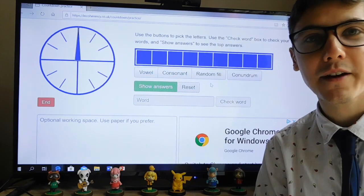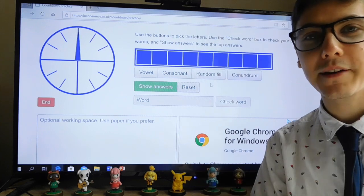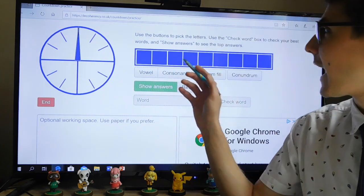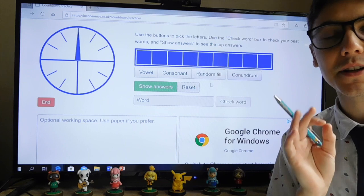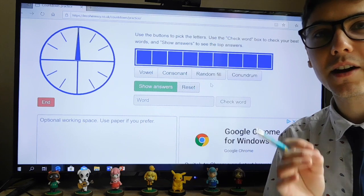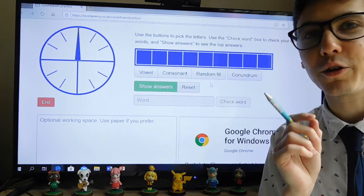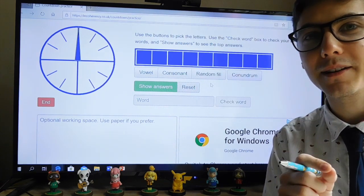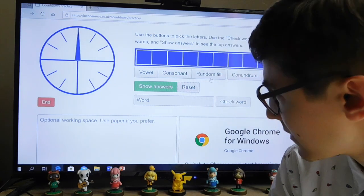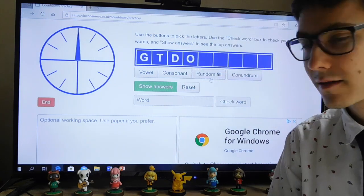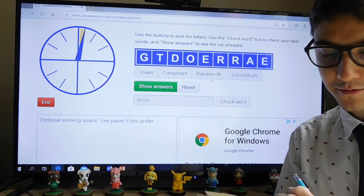Welcome back to another round of our countdown game. You will need a notepad and a pen. Remember, the eight boxes behind me will fill with vowels and consonants. You'll have 30 seconds to make the longest word you can, and you're playing against me. Let's fill the boxes. Get ready — 30 seconds starts now.